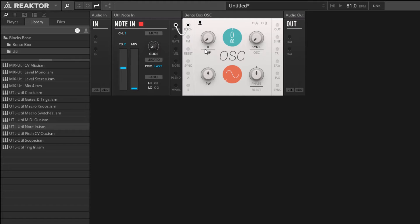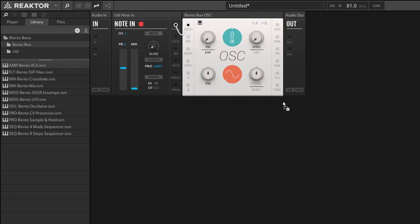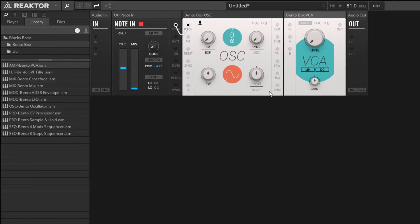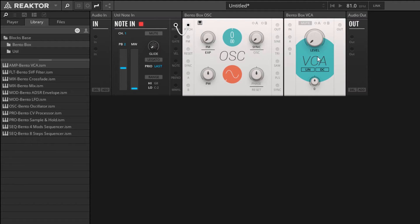The second thing I want to talk about is how we can control the amplitude of our oscillator. This one's a little bit more complicated, but we'll start with using the voltage-controlled amplifier, which is a module that you can find in the BentoBox folder. It's right at the top here, labeled Amp BentoBox VCA. This module is basically just a big level knob, and it's going to control the level of our signal.